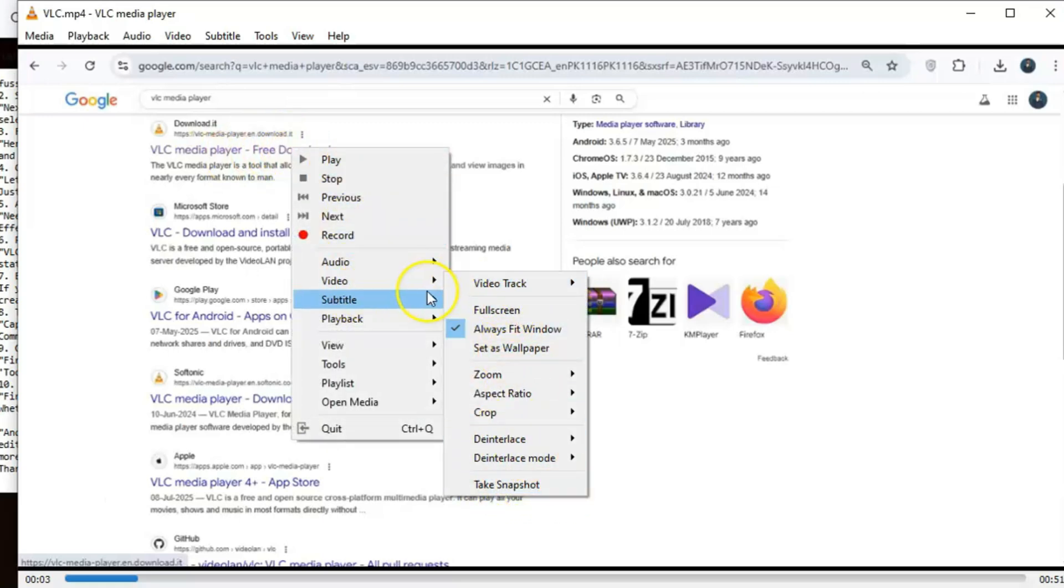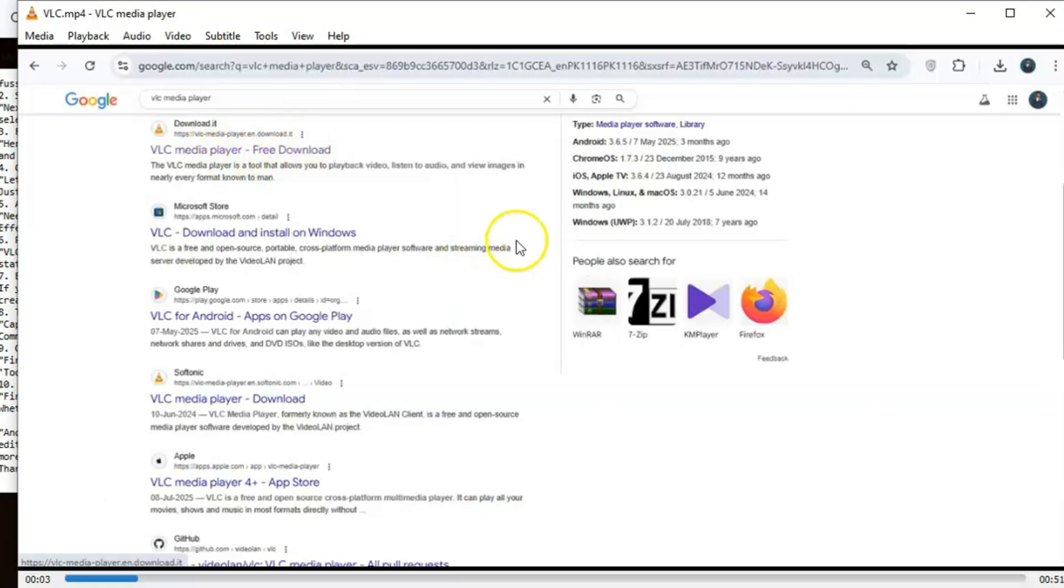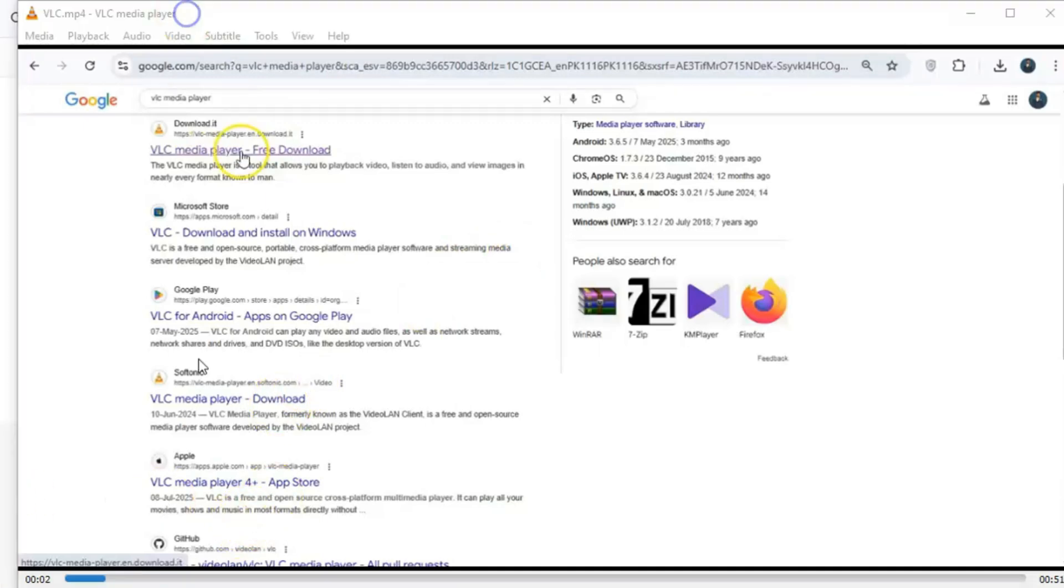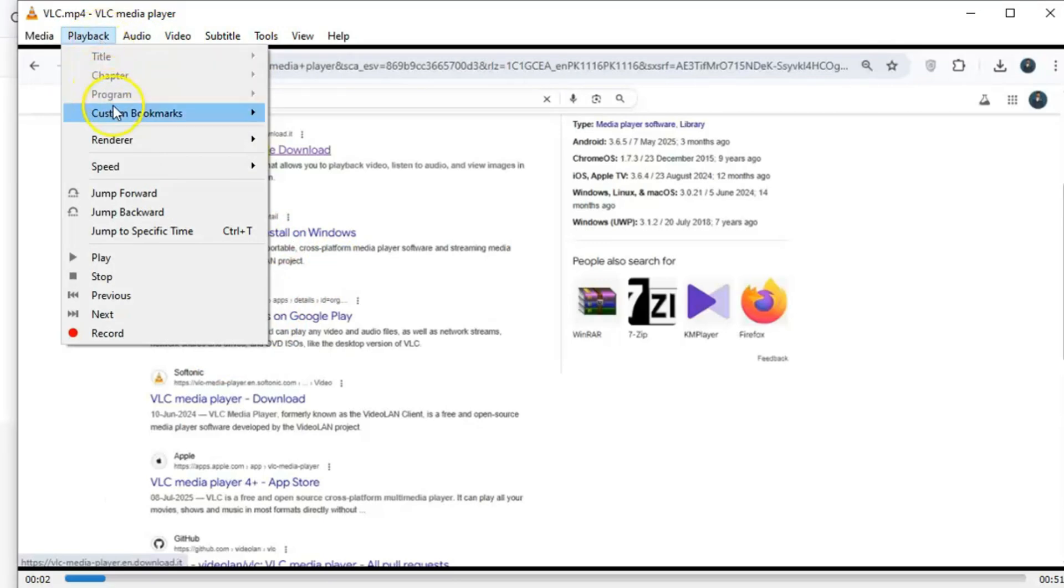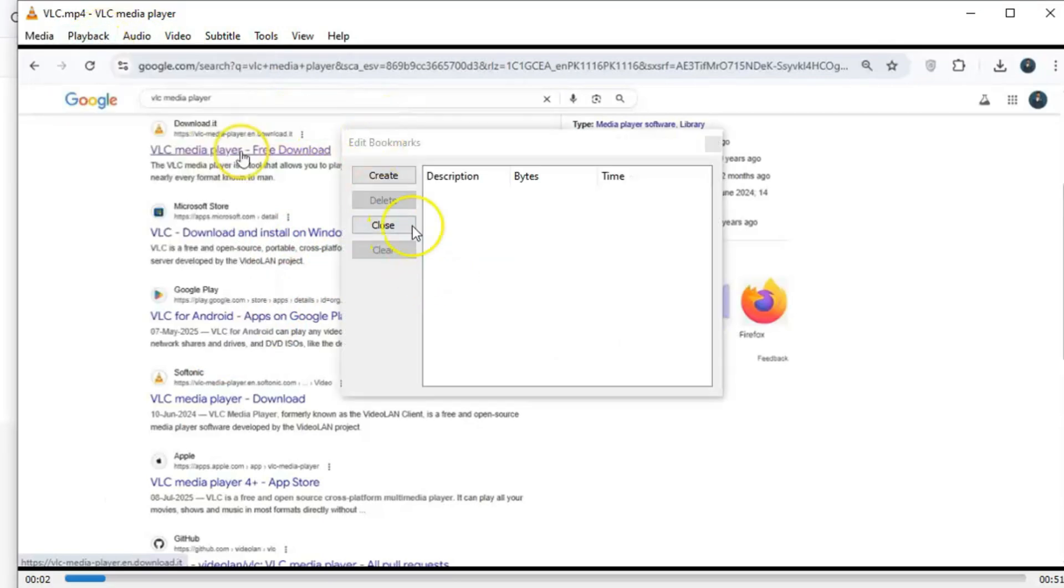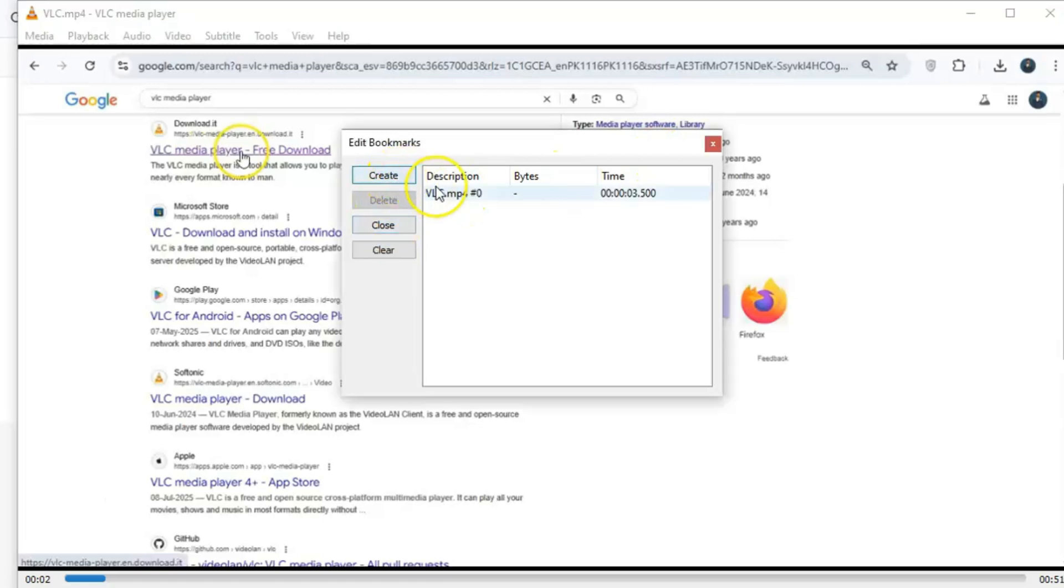Now, let's talk about bookmarks. If you're watching a long video, maybe a lecture, a tutorial, or even a movie, and there's a specific moment you want to revisit later, VLC lets you bookmark it. Just go to Playback, select Custom Bookmarks, and hit Manage. It's like creating your own highlight reel, and it's so handy for keeping track of key moments.